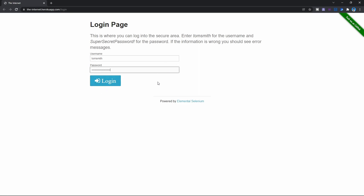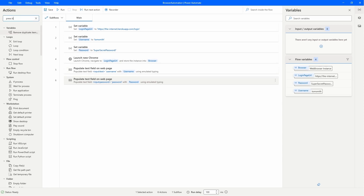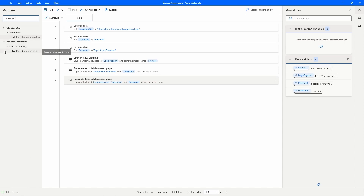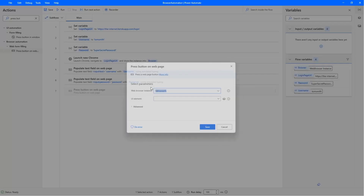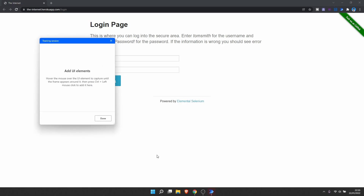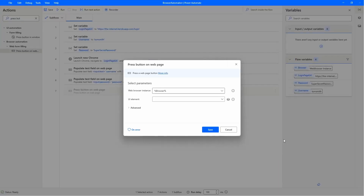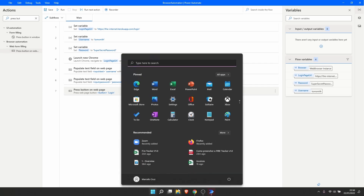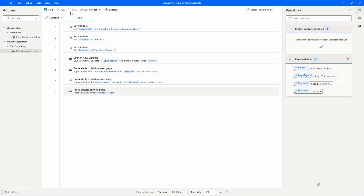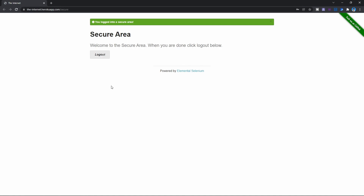Next step is to click on the login button. To click on the login button, we'll use the action 'Press Button'. Let's search here for 'Press Button' and use the one from web form filling — let's drag it. We need to add a web element related to the button, so let's add a new one. Let's indicate it, then click Done. The web element is already indicated. Let's click Save. Now let's close the browser and see what will happen. As we can see, our automation did the login successfully.